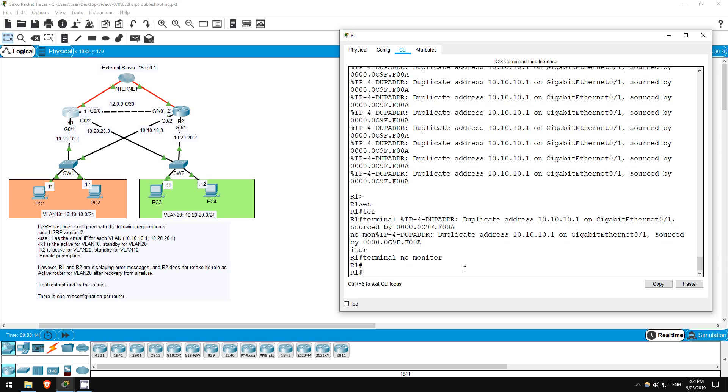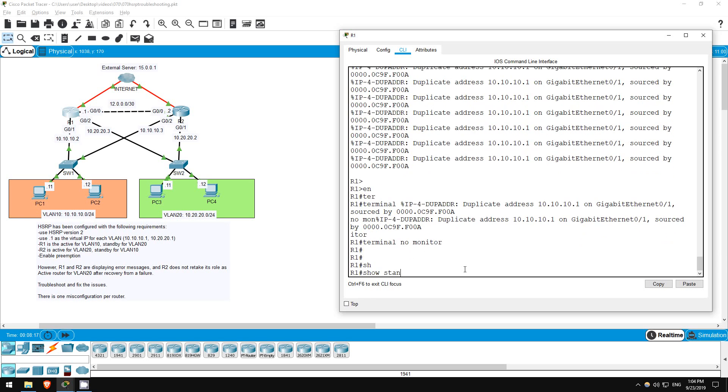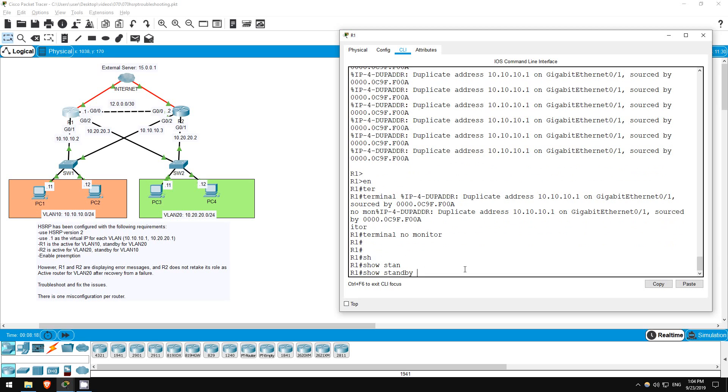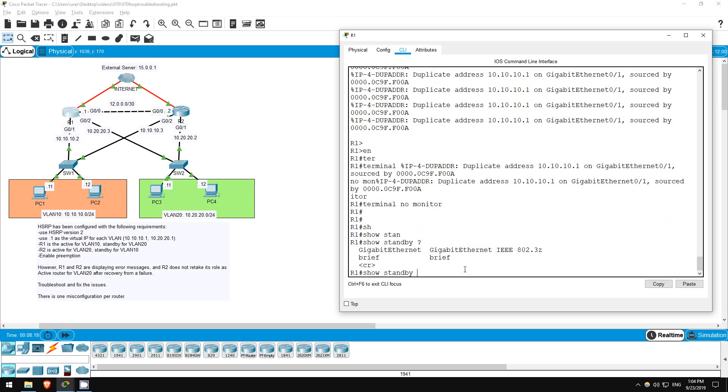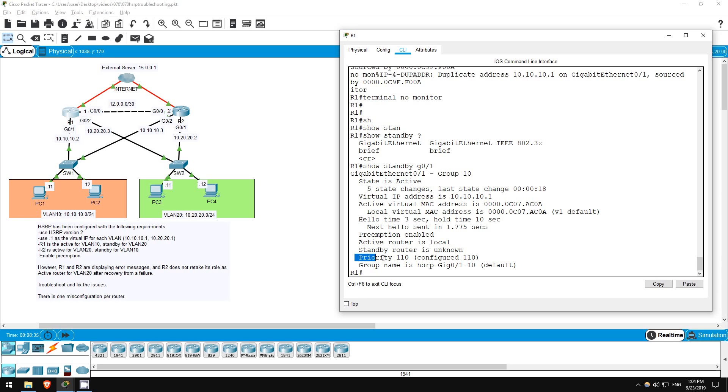Let's check the HSRP configuration. Show standby, and since the error message is for VLAN 10, I'll just show G0/1, the interface for VLAN 10. R1 is claiming to be the active, which it should be in our configuration. You can see the priority is 110. Let's check on R2.